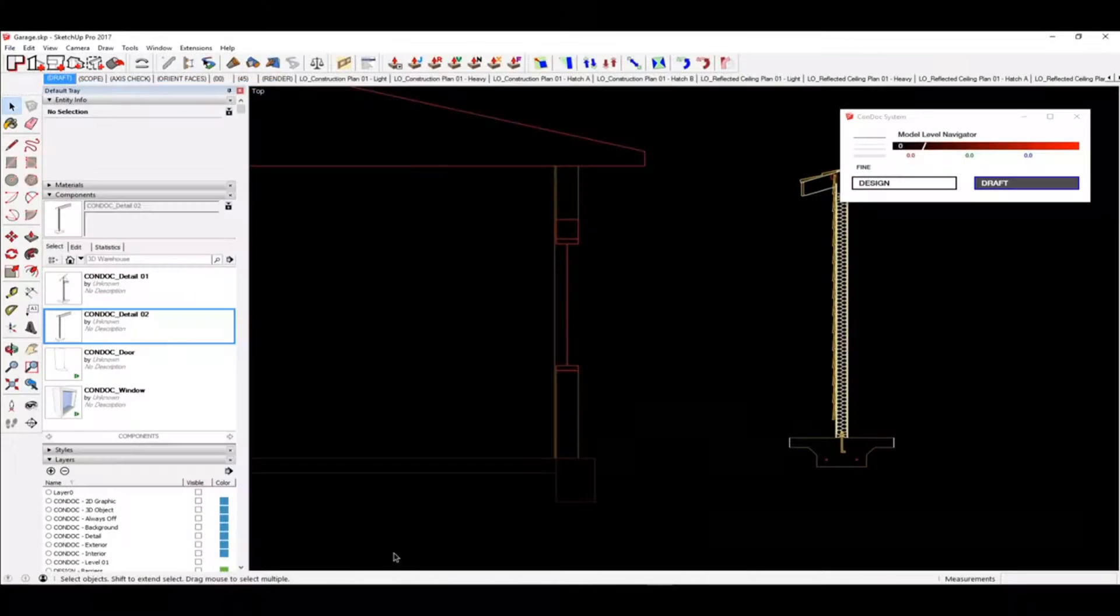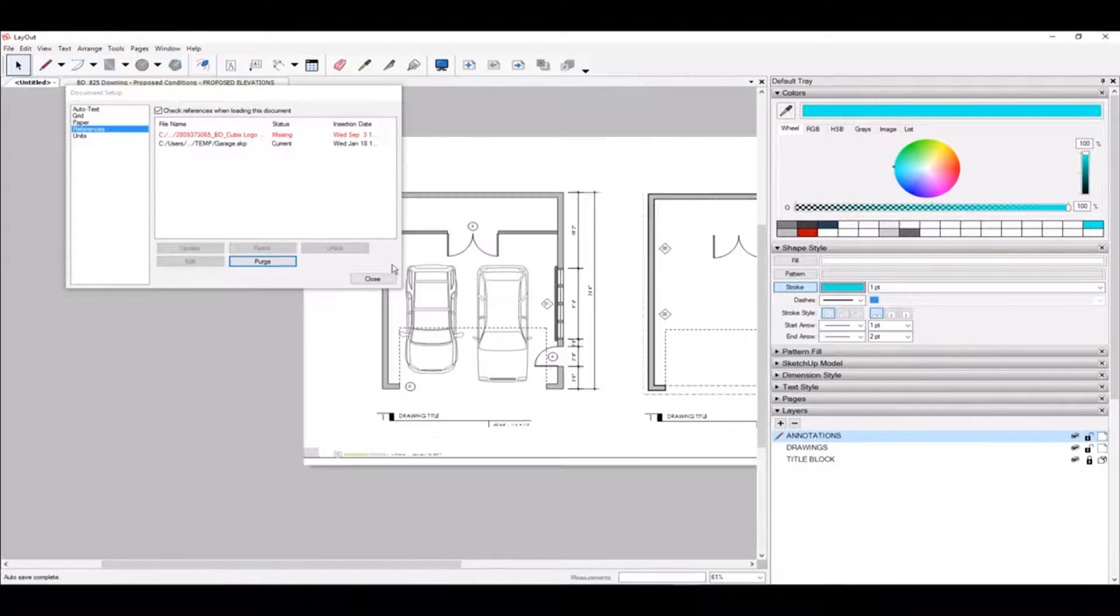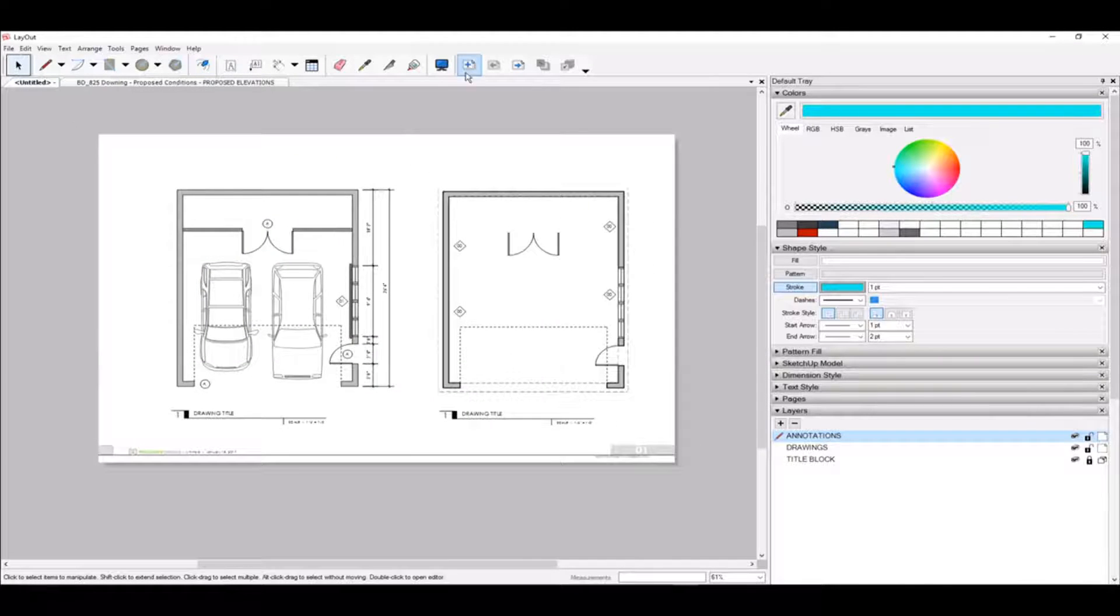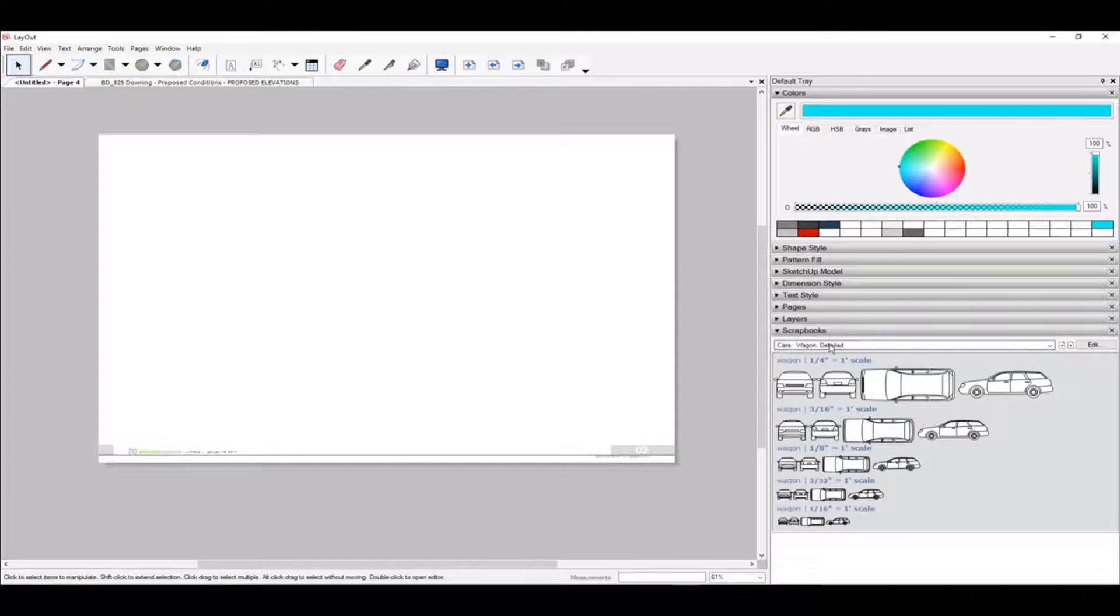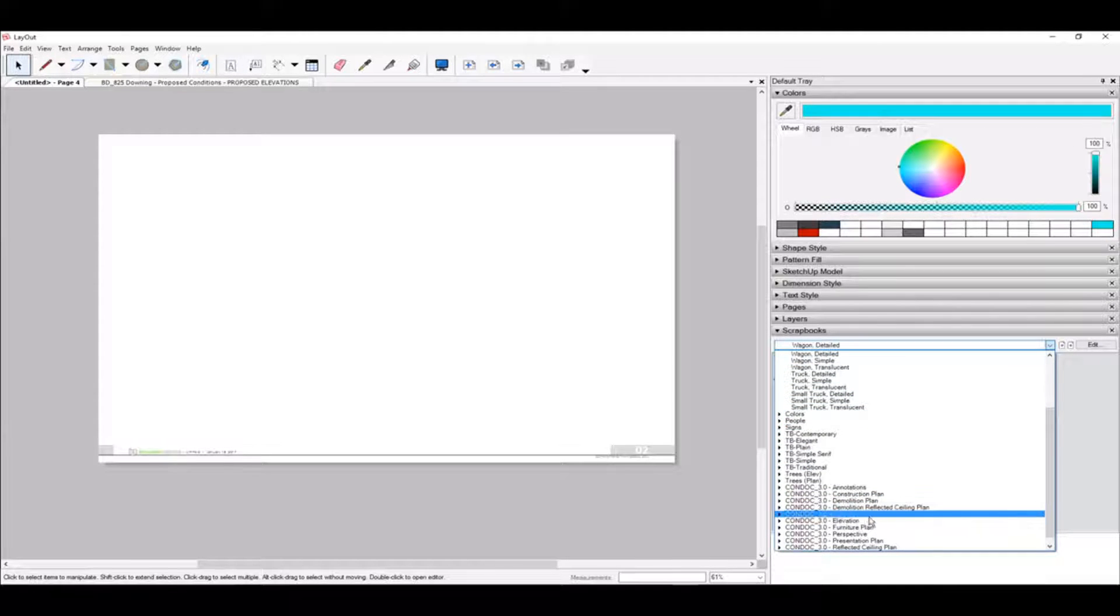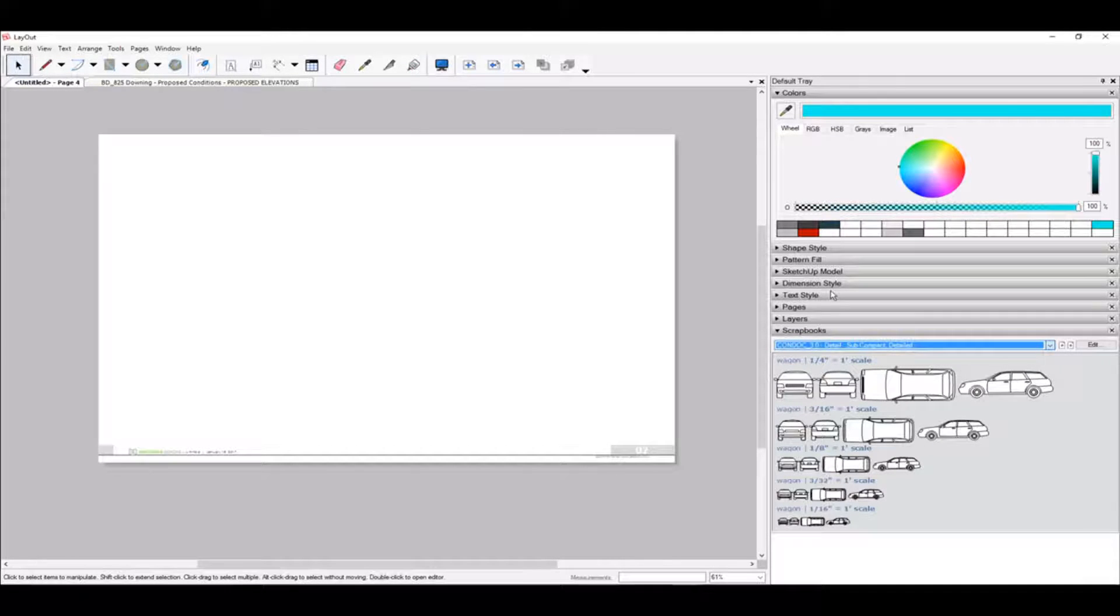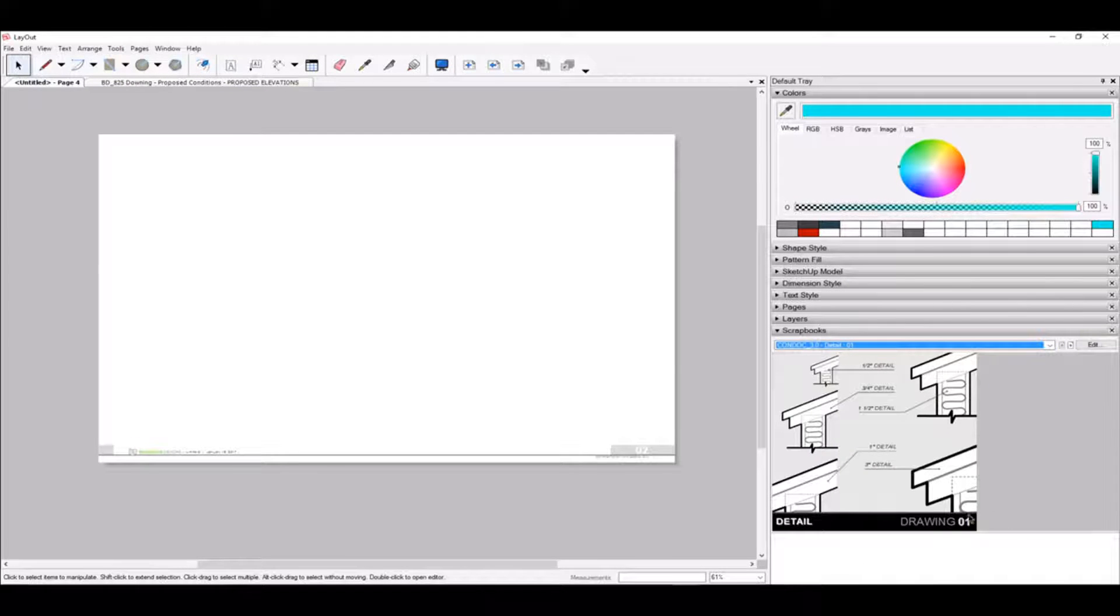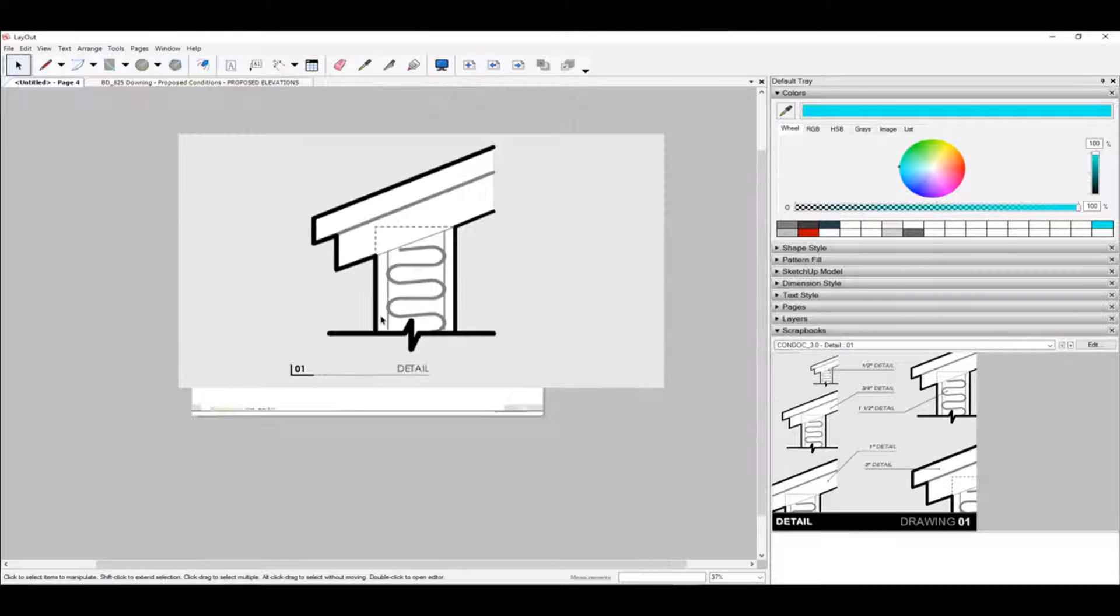So if I go to File and choose Save, I can now hop into Layout. And maybe I'm going to add a sheet. On this page, I want to add a detail. Same process. I'm going to go to our Condoc 3.0 Details. And at this point, I'm going to drag and drop Detail number one. Here's Drawing number one. And we're going to go with a one-and-a-half-inch detail like that.